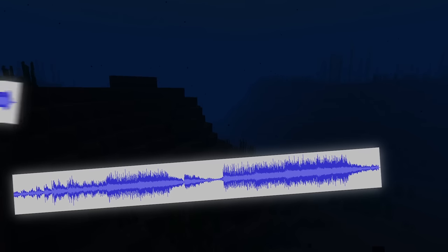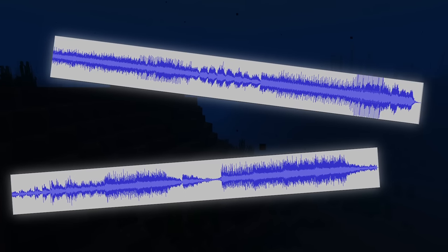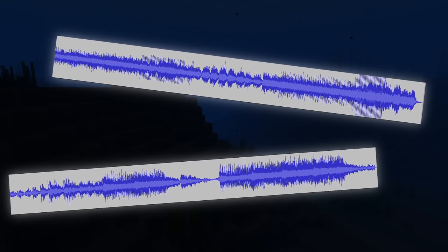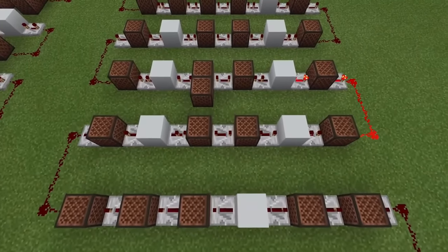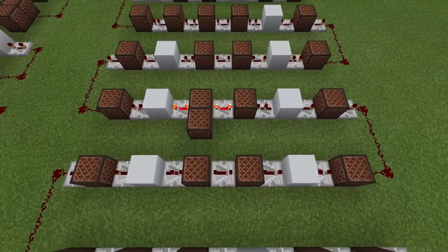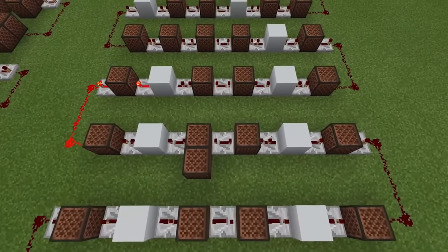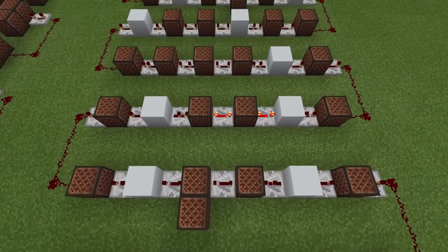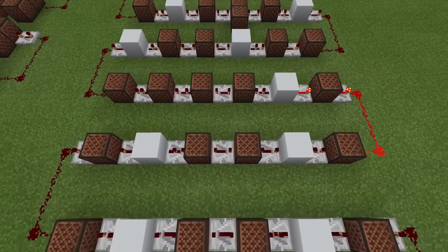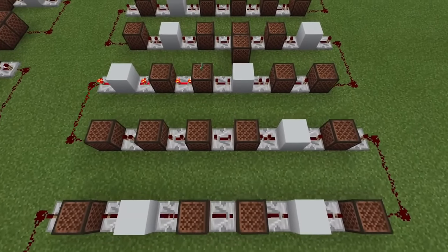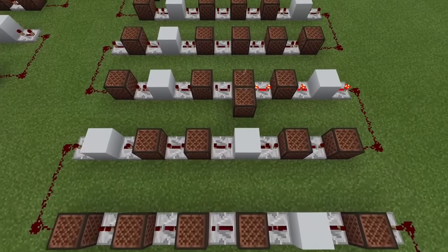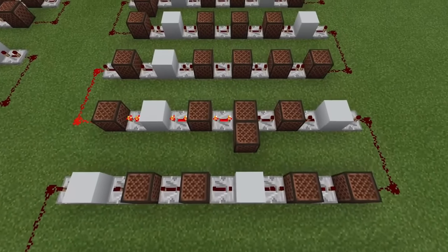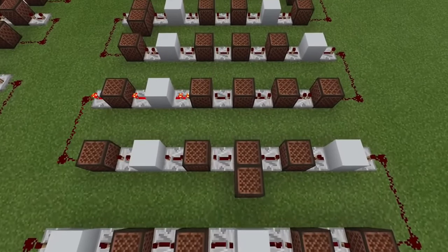We need to ignore the real-world connections and references and instead approach the music from a formalist perspective, as an isolated work within the game. In other words, we can't think too much about how these actual sounds were made. Despite this issue, it does seem as though music production would be feasible in the Minecraft world. For example, note blocks exist, which can produce a wide variety of sounds. From a technological perspective, sound recording is not out of reach.